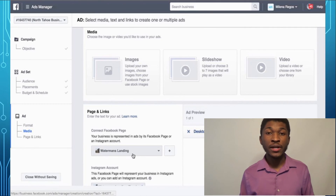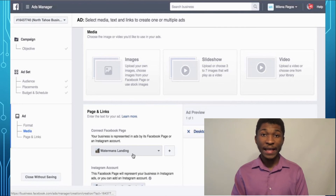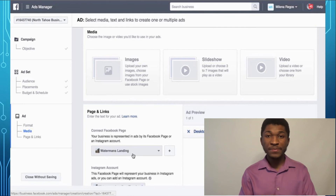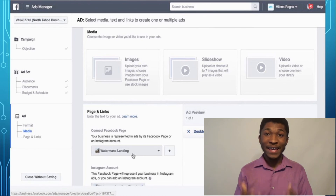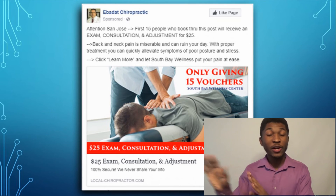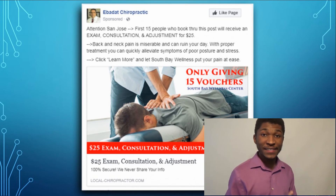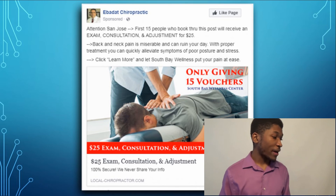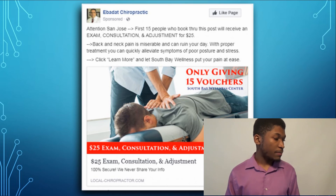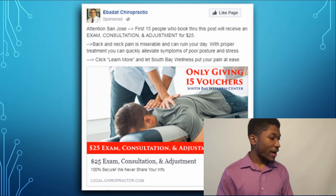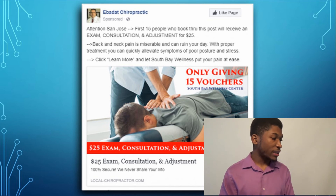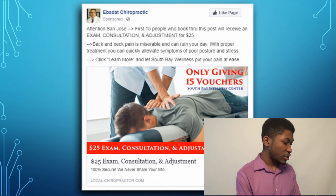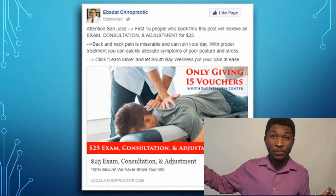This is the last page of the Facebook Ads Manager, where you actually make the ad that people see. You can add a picture, add your website, add text, set up a funnel — everything to bring people in and get new clients every single day. Here's an example of a Facebook ad: this chiropractor says, 'Attention San Jose — first 15 people who book through this post will receive an exam, consultation, and adjustment for $25. Back and neck pain is miserable and can ruin your day. With proper treatment, you can quickly alleviate symptoms of poor posture and stress.' This is sent out to 100,000 people on Facebook.